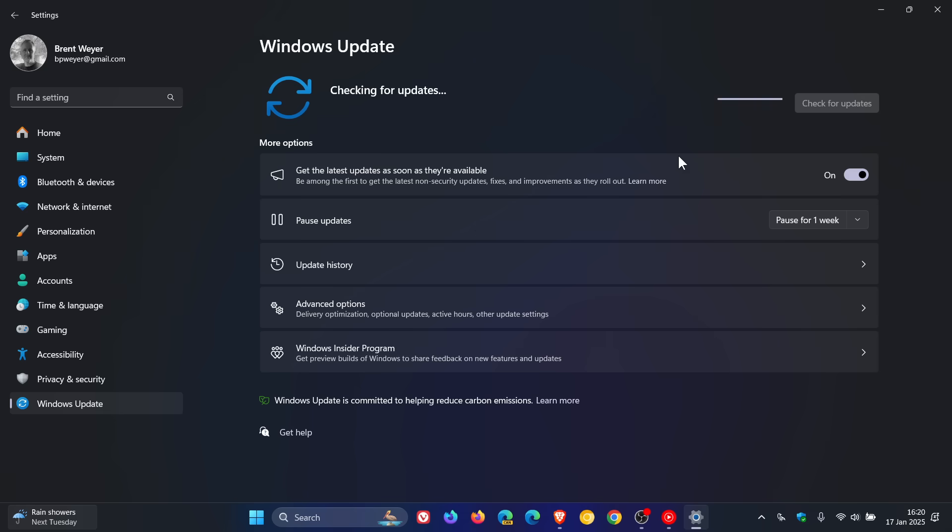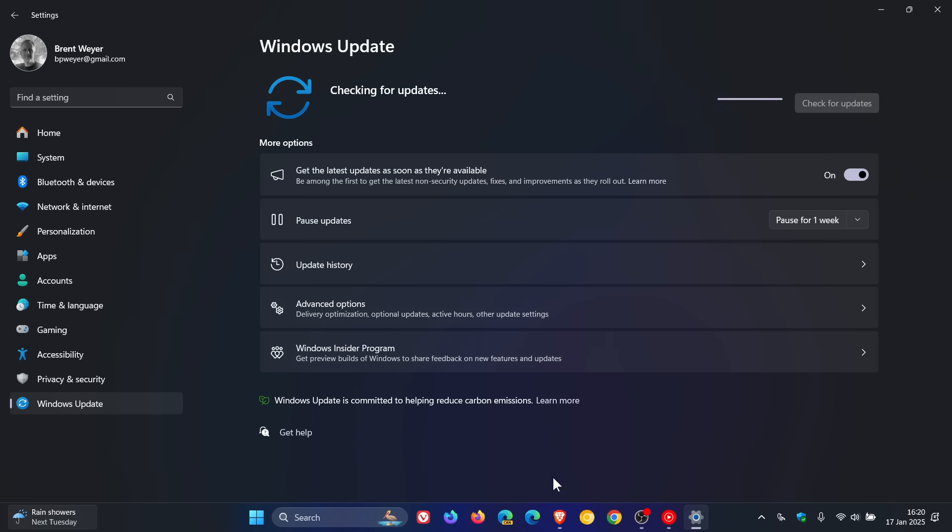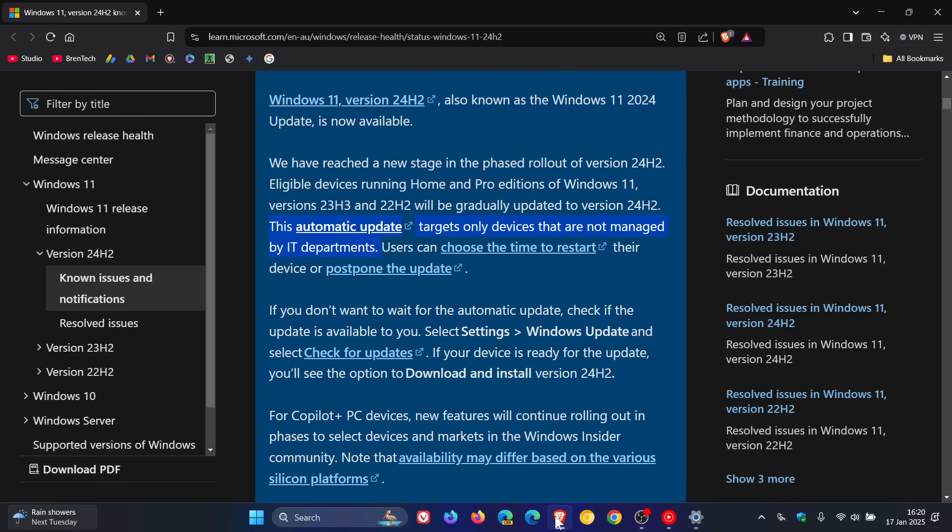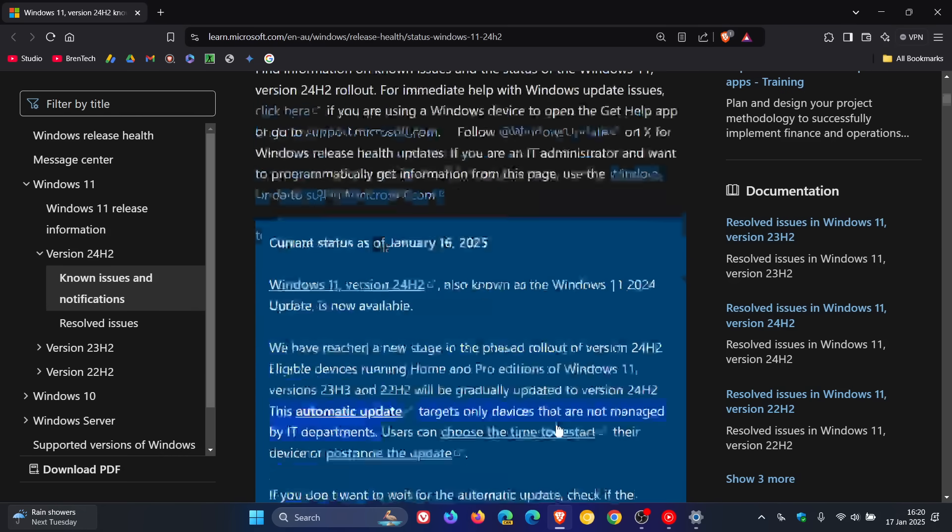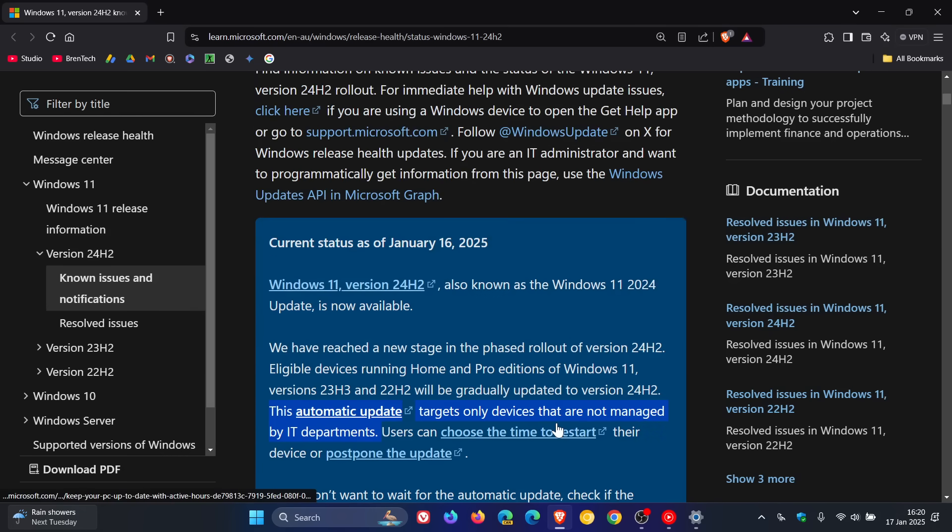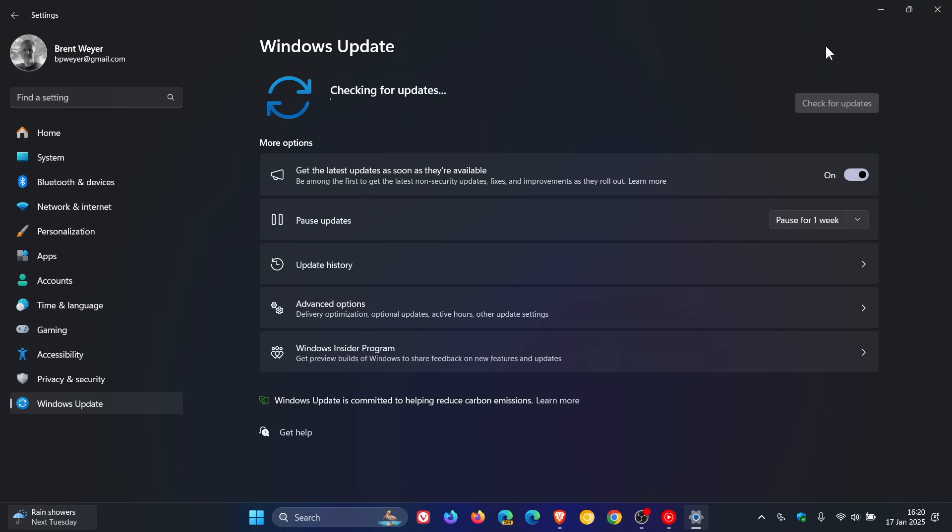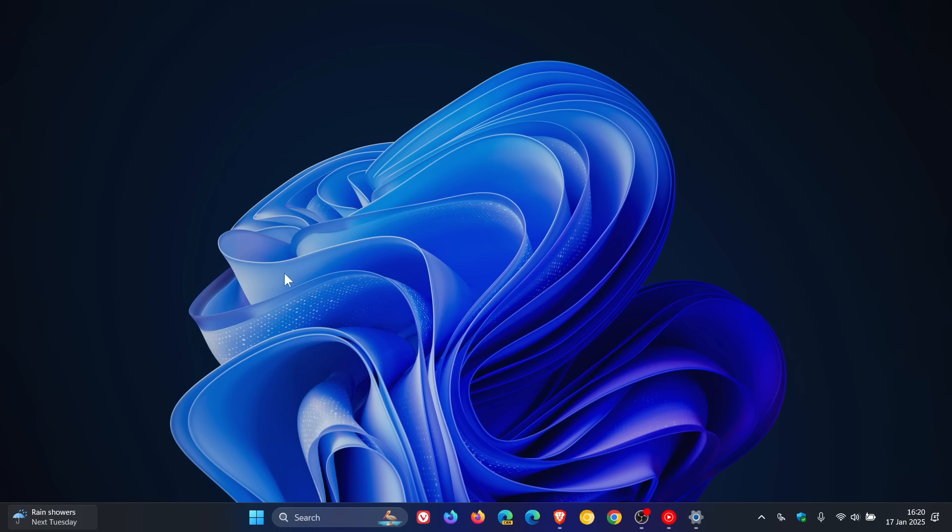So there we go, just wanted to keep you posted. As Microsoft says, they've entered into a new phase of the rollout of Windows 11 24H2, which they call a new stage. And they are now automatically going to be installing 24H2 on fully compatible devices. Thanks for watching, and I'll see you in the next one.